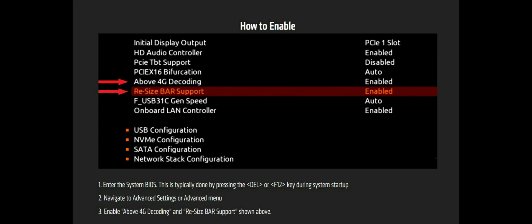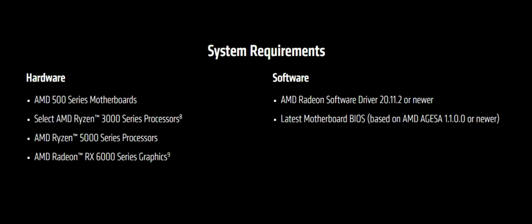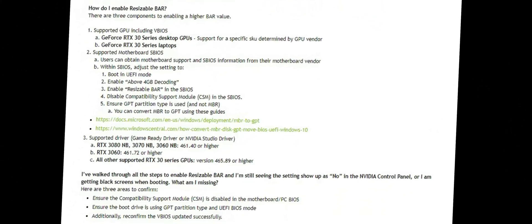Smart Access Memory is AMD's name. Industry name is Resizable BAR support. As you can see, AMD lists the system requirements. These are the system requirements at hardware side and software side, drivers and hardware cards and CPUs.